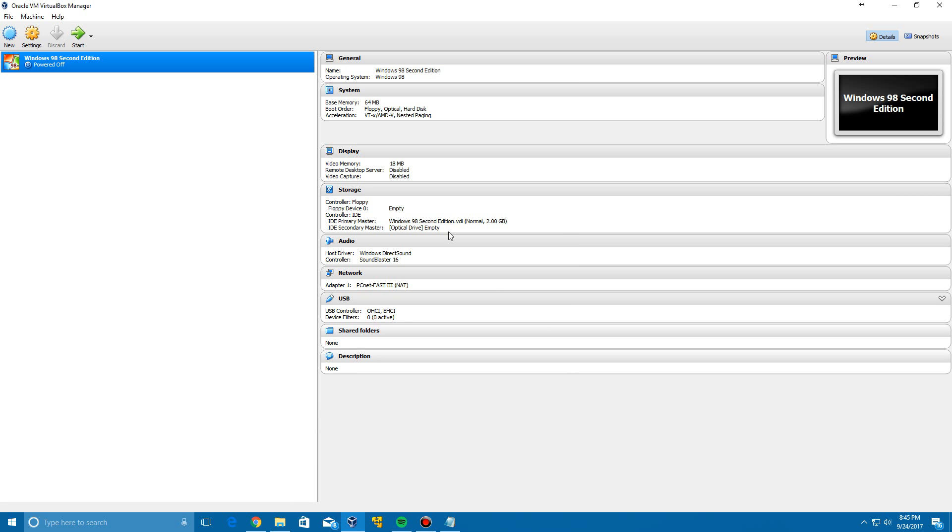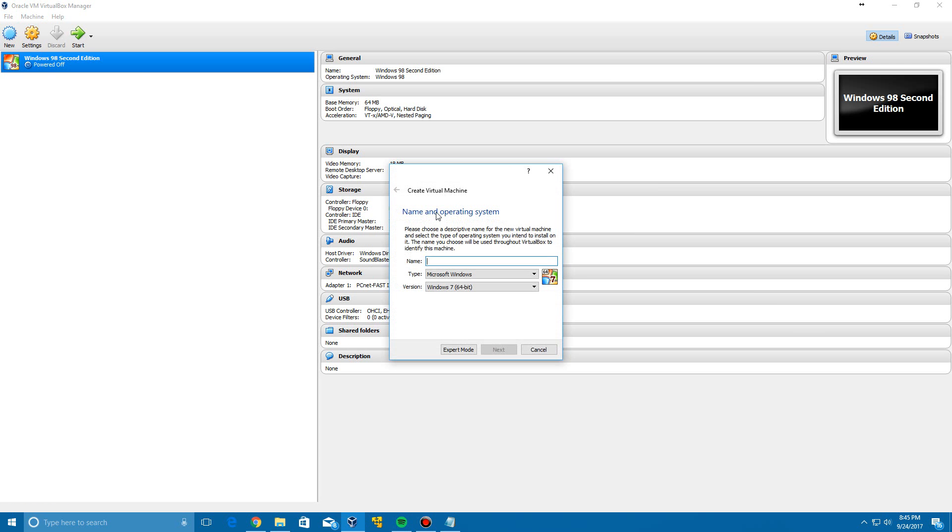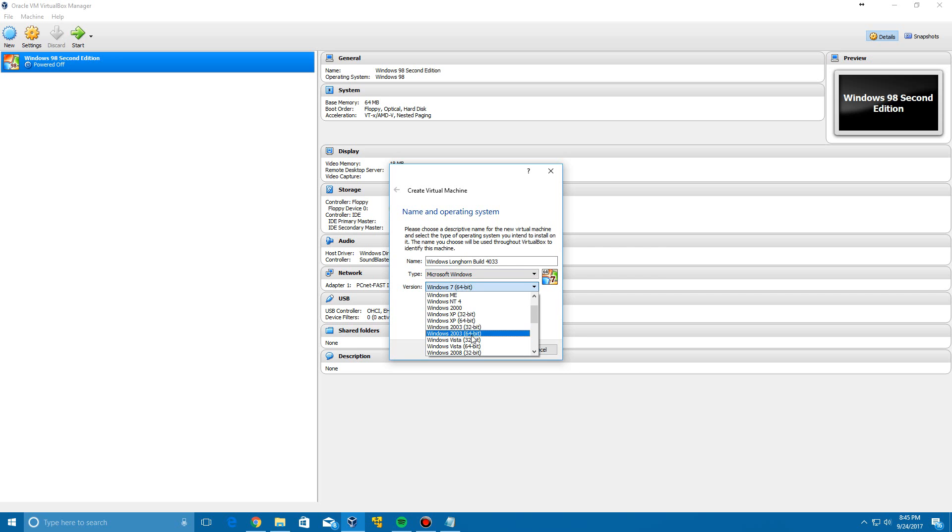So here we are in VirtualBox. The links will be in the description for VirtualBox and also the ISO for Windows Longhorn 4033 along with the product key. So we're going to create a new virtual machine. We're just going to call it Windows Longhorn build 4033 and then change the version to Windows XP 32-bit and click Next.